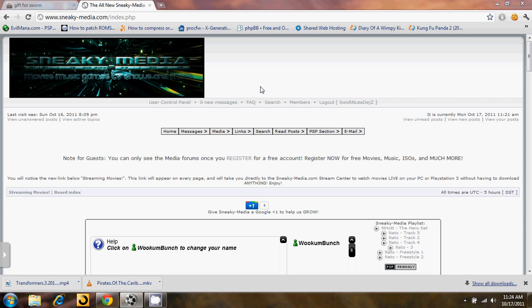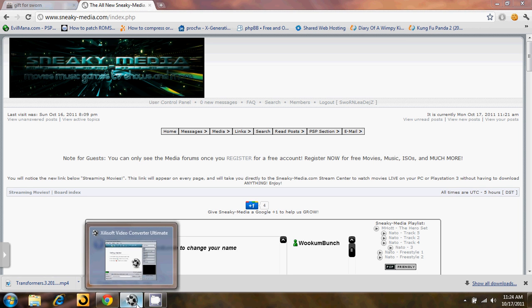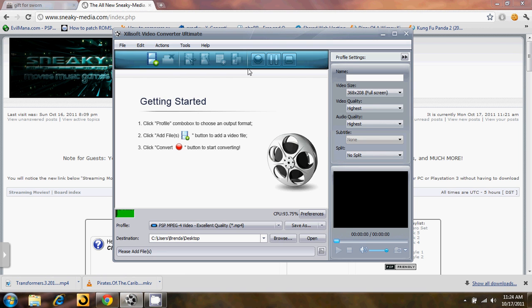But for right now, the first thing you want to do is open up ZillaSoft, which is right here. Now ZillaSoft, in my experience, is the easiest, most user-friendly way to convert a video file from one format to another. This is what I always use for sneaky-media.com.